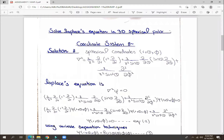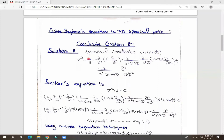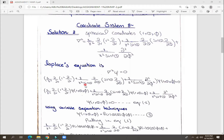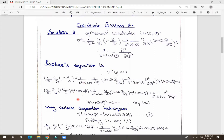Today's topic is to solve Laplace's equation in the 3D spherical polar coordinate system. In spherical coordinates we denote R, theta, phi, and the del-squared operator. We must remember this equation because in physics there is no need to prove it — we just need to be able to solve it. The coordinate system transforms from x, y, z to spherical coordinates with R, theta, phi.